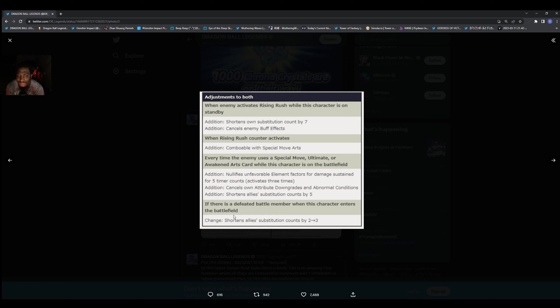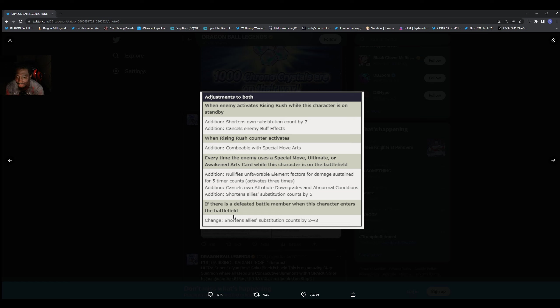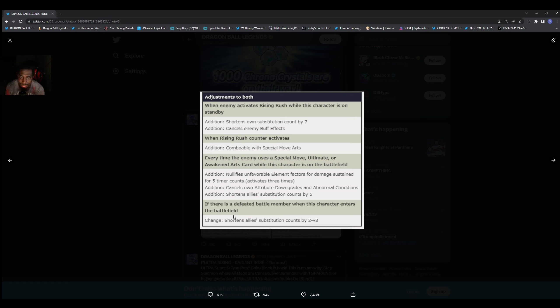Now that's going to come in clutch because using Universe Survival Saga did not really have no crazy sub count manipulation like that, except the girl. Like when she gets hit, the people can come back faster. Caulifla. But there's no real manipulation there.